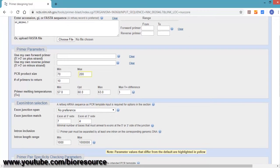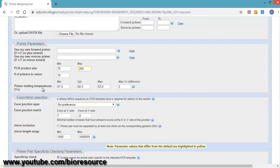Next section is the Primer TM. Primer TM is the temperature at which half of the strand separates; that's called the melting temperature.